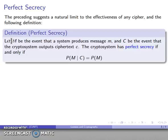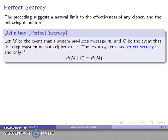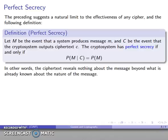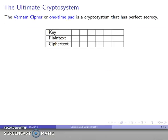Let M be the event that a system produces some particular message, and C be the event that our cryptosystem outputs a particular ciphertext. A cryptosystem has perfect secrecy if and only if the probability that the message is M, given that the ciphertext is C, is just equal to the probability of the message. In other words, even if you have the ciphertext, this tells you absolutely nothing about what the message is beyond what we already know about the nature of the message.